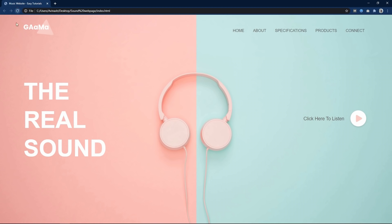Hi guys, welcome back to my new video. Today in this video you will learn how to make a music website using HTML and CSS step by step.